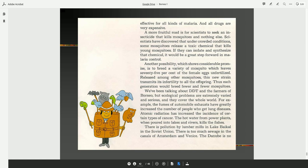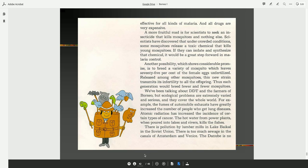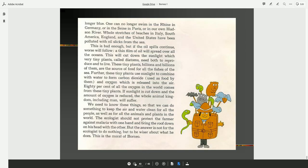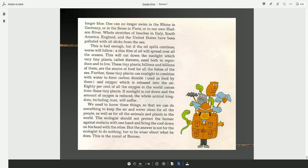For example, the fumes of automobile exhausts have greatly increased the number of people who get lung disease. Atomic radiation has increased the incidence of certain types of cancers. The hot water from power plants when poured into lakes and rivers kills the fish. There is pollution by lumber mills at Lake Baikal in the former Soviet Union. There is too much sewage in the canals of Amsterdam and Venice. The Danube is no longer blue. One can no longer swim in the Rhine in Germany or in the Seine in Paris or in our own Hudson River. Whole stretches of beaches in Italy, South America, England, and the United States have been polluted with oil slicks from the sea.